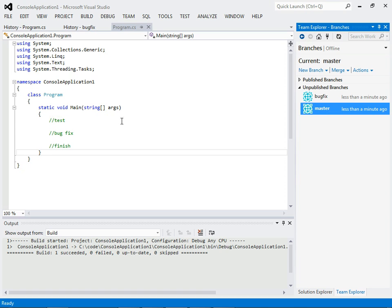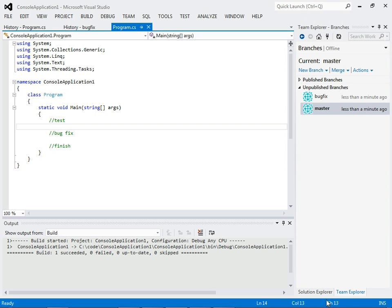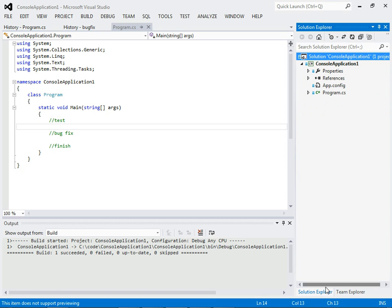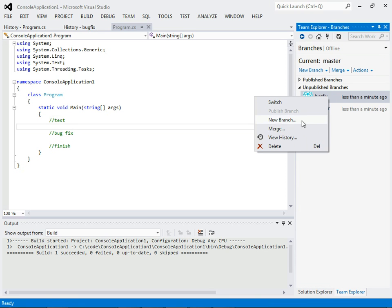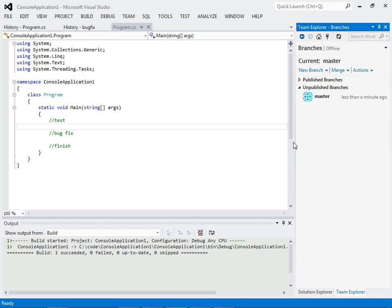We are now on the master. We have our bug fix added. And we have no pending changes. And we can do a cleanup and delete this branch. So, this branch was actually only a local branch. We never pushed it to a remote repository. So, no one else would ever know we created this branch. It's just basically a personal workflow that allowed us to complete this change.